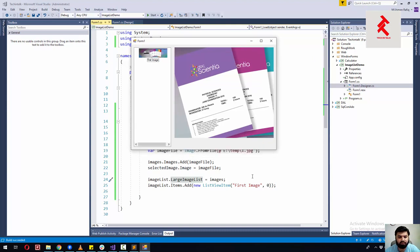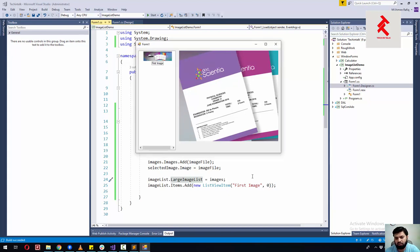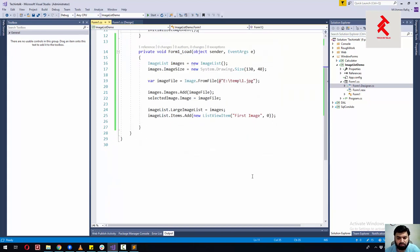Now you can see that we have the ListView loaded with the ImageList, and the selected image is shown in the PictureBox. Let's make this more dynamic so that we have multiple images and as soon as we click any item from this list, the PictureBox changes accordingly. Let's modify our code and see how it looks.